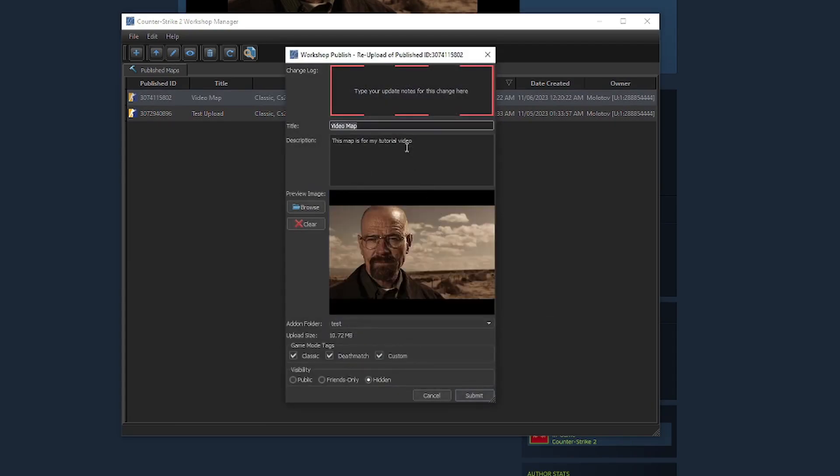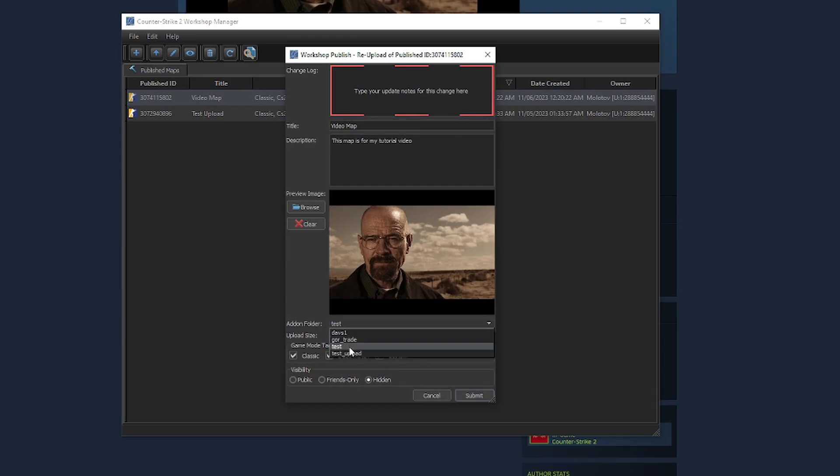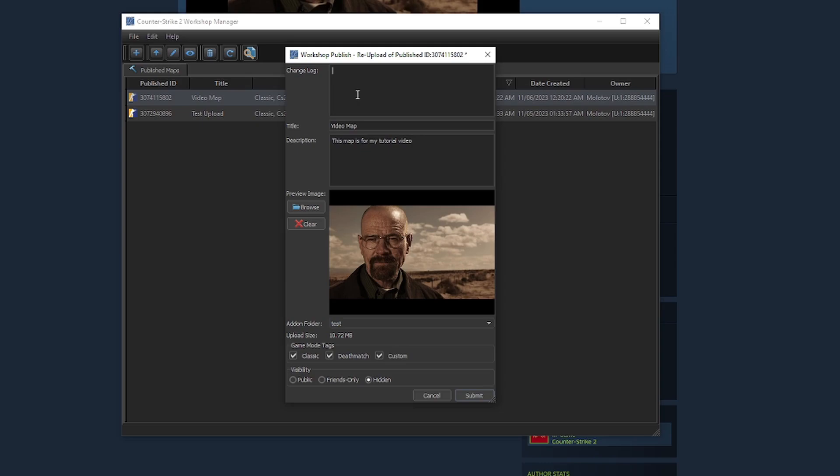The up arrow is the re-upload button and it is for changing or updating the actual add-on files of the map along with the info, such as the title, description, image, visibility, and game modes. You can even give change notes up at the top of this menu.